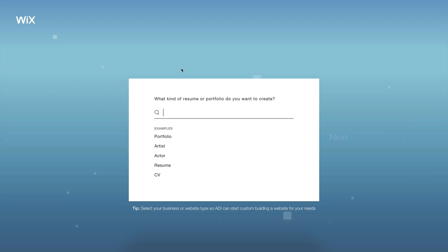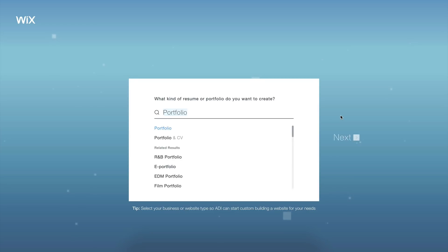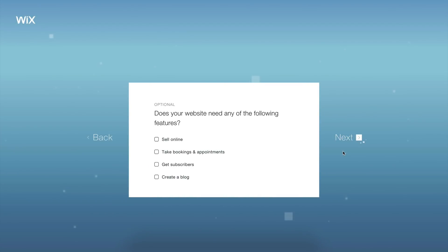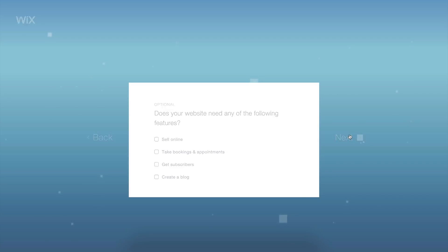It'll ask you a quick question: what kind of resume or portfolio do you want to create? I'm just going to go with a portfolio because I want to share all of my work. Click on Next. On the next page, it's going to bring up more options and questions. It will say, does your website need any of the following features? Currently I don't have any features I want, so you can click skip. I'm just going to click next.